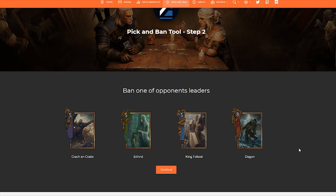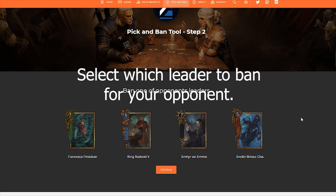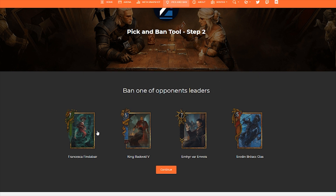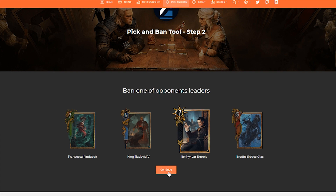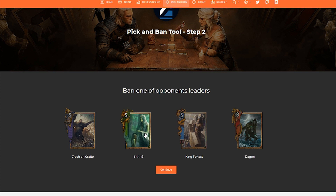This is the screen you're both going to see once you've selected which leaders you have, or which factions if you decide to go with that option. Now you and your opponent are going to select which leader you would like to ban. Going back to player one's perspective — they're also going to see this screen and select which leader they want to ban for their opponent. These are your opponent's leaders and factions.